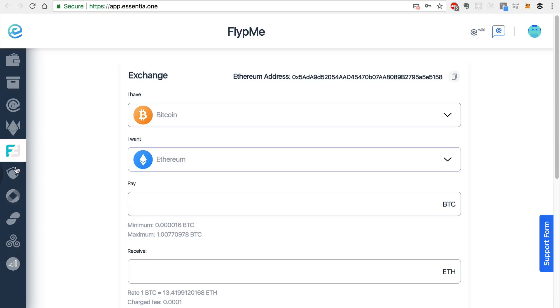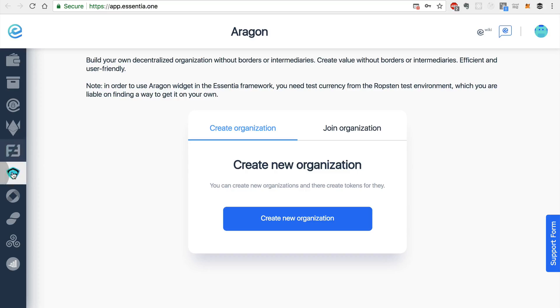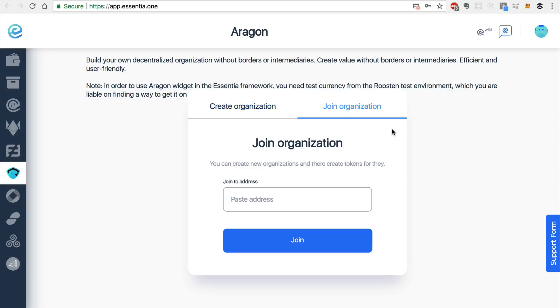The next module to cover is Aragon. And with Aragon, you can create organizations. And there are a few ways you can do this, you can create a new organization, or you can join an existing organization. And all you need to do is paste the address for the Aragon organization and click join.